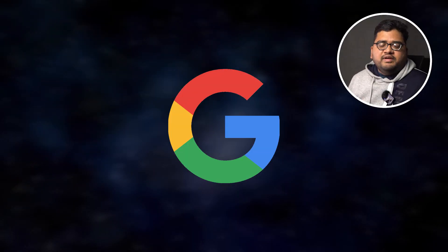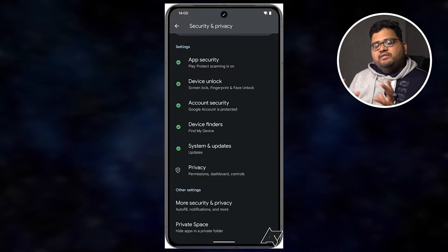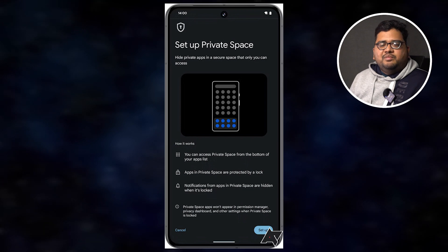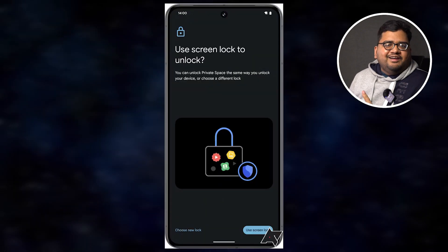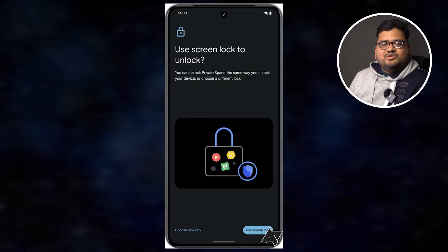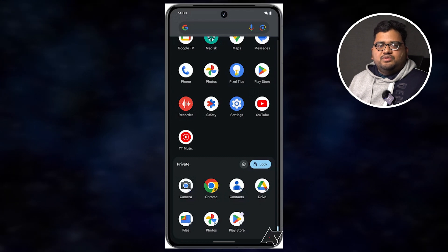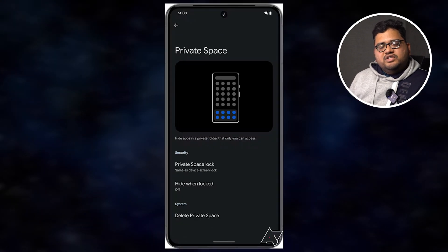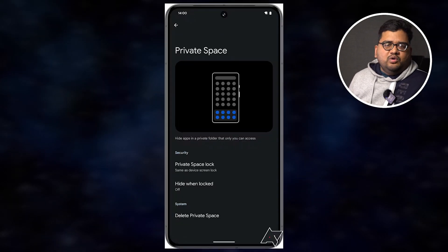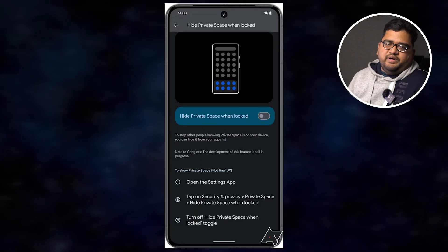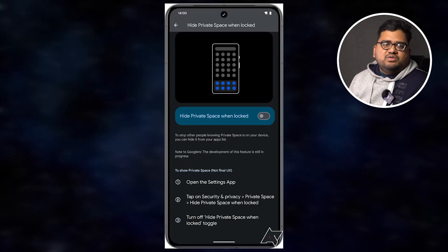Google is working on a new Android feature called Private Space. In this feature, you can hide sensitive applications like net banking apps, Tinder, or other personal applications, and protect them. This feature is already available on Samsung, Vivo, and Realme devices, but Google is now providing it natively in Android.